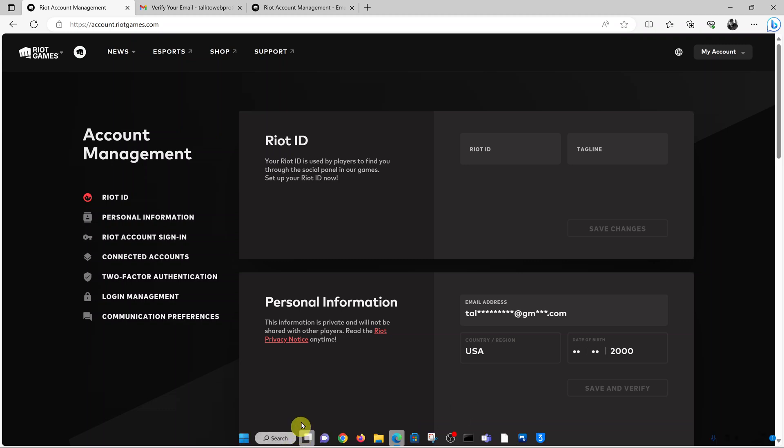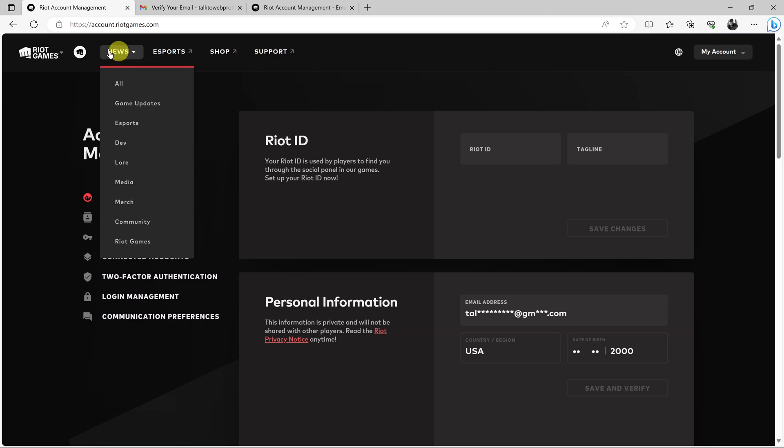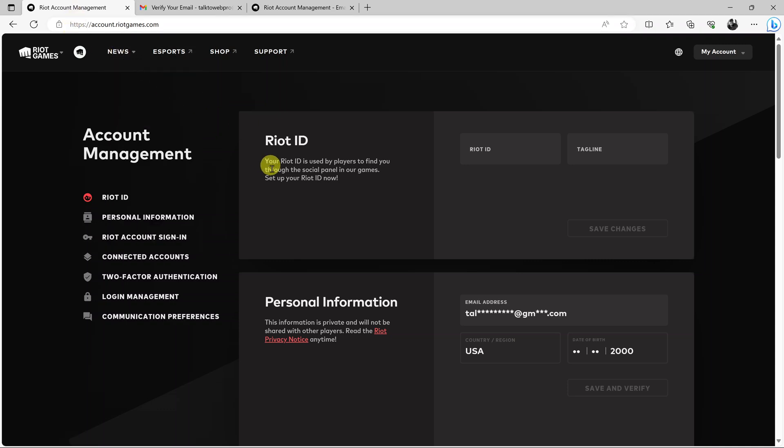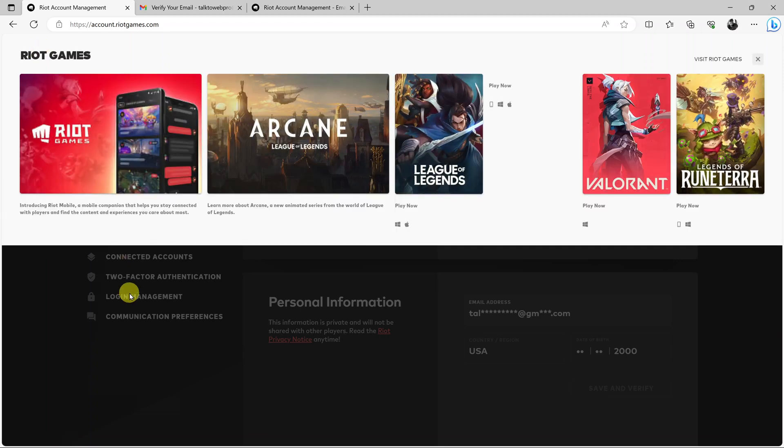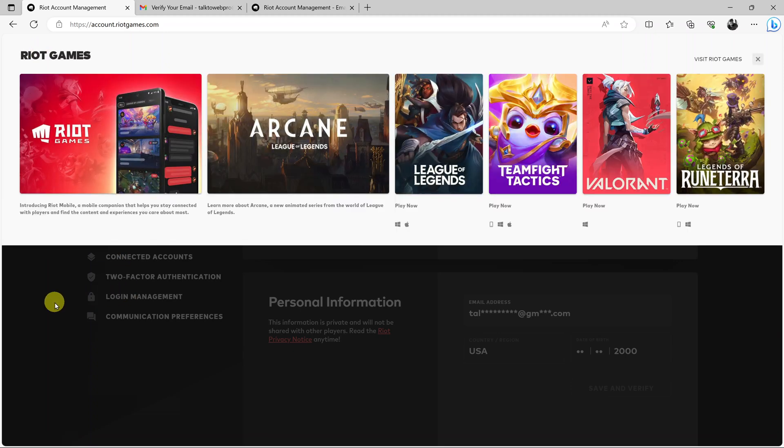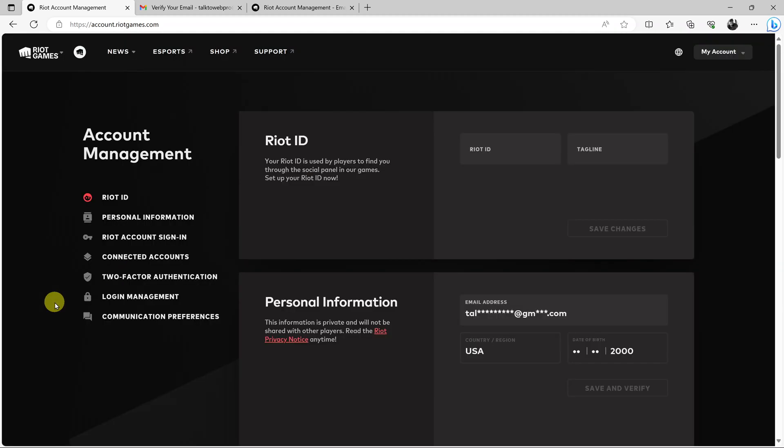You can actually go now to a game like League of Legends, a game like Valorant, and login using this Riot Games account. Thanks for watching. Leave your comments and questions down below and good luck.